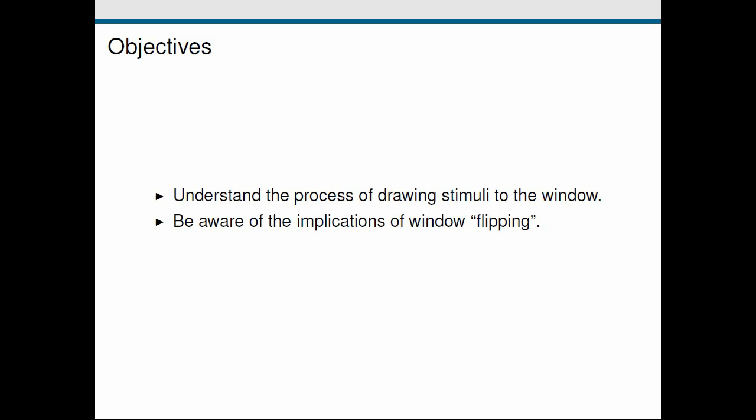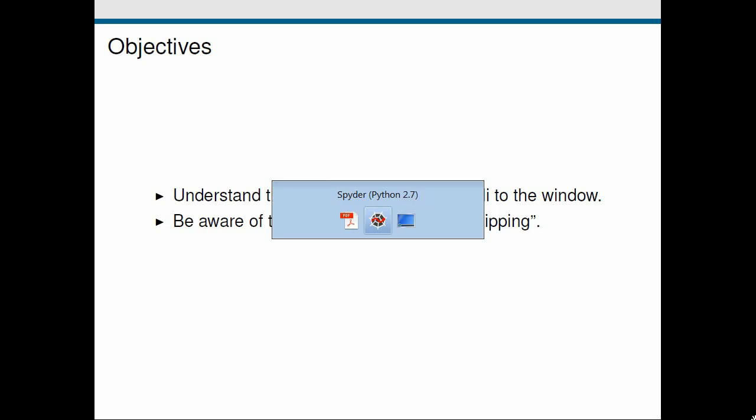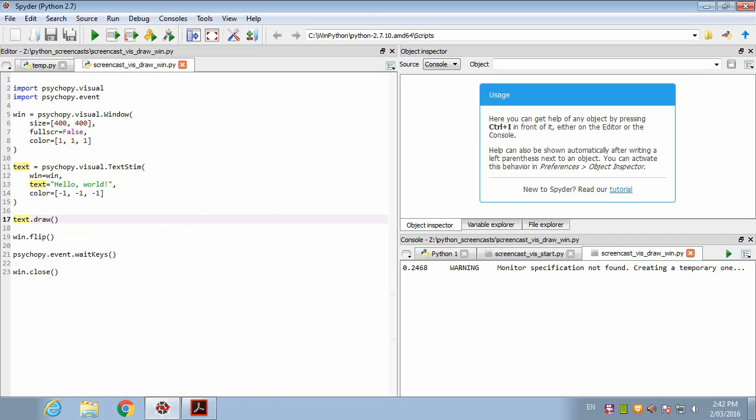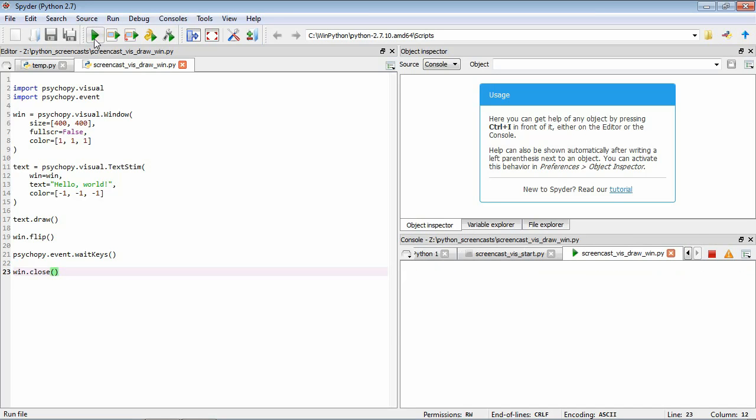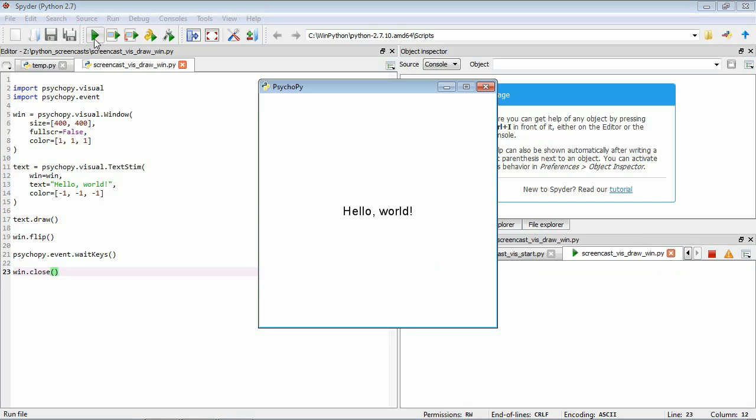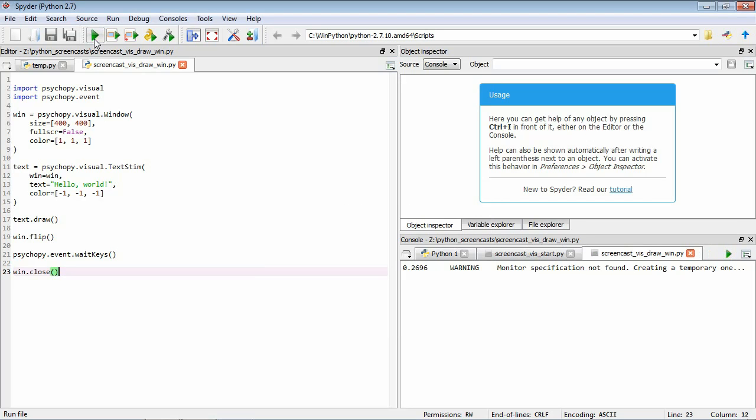Okay, so we're just going to switch over to Spyder here. So where I've got it is where we left off in the previous lesson on getting started. So here we have some simple code that shows the text hello world to the screen. So let's just run it and see where we left things. We have the hello world shown and if we press a key the program finishes.